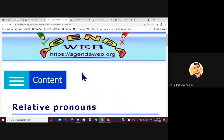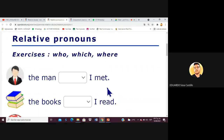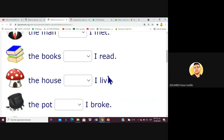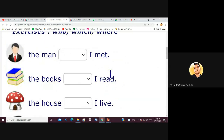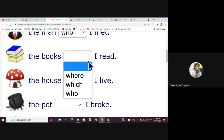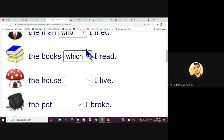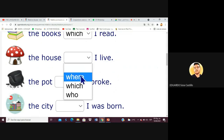Let's go one by one. Griselle starts the first two sentences, then Gabby does the next two. Griselle: 'The man who I met' and 'The books which I read.' Note that for 'which' you can also use 'that.' Gabby: 'The house where I live' — correct, because it's a place.